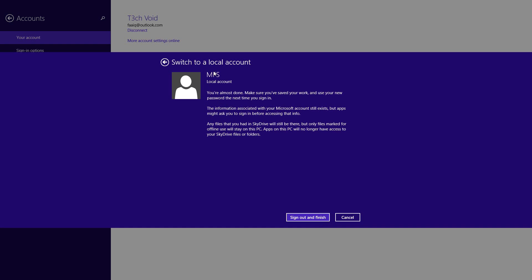And then after that, it'll ask you to sign out and it'll finish. So I'm going to pause the recording. I'm going to click sign out and finish, and then I'll come back when it resumes.